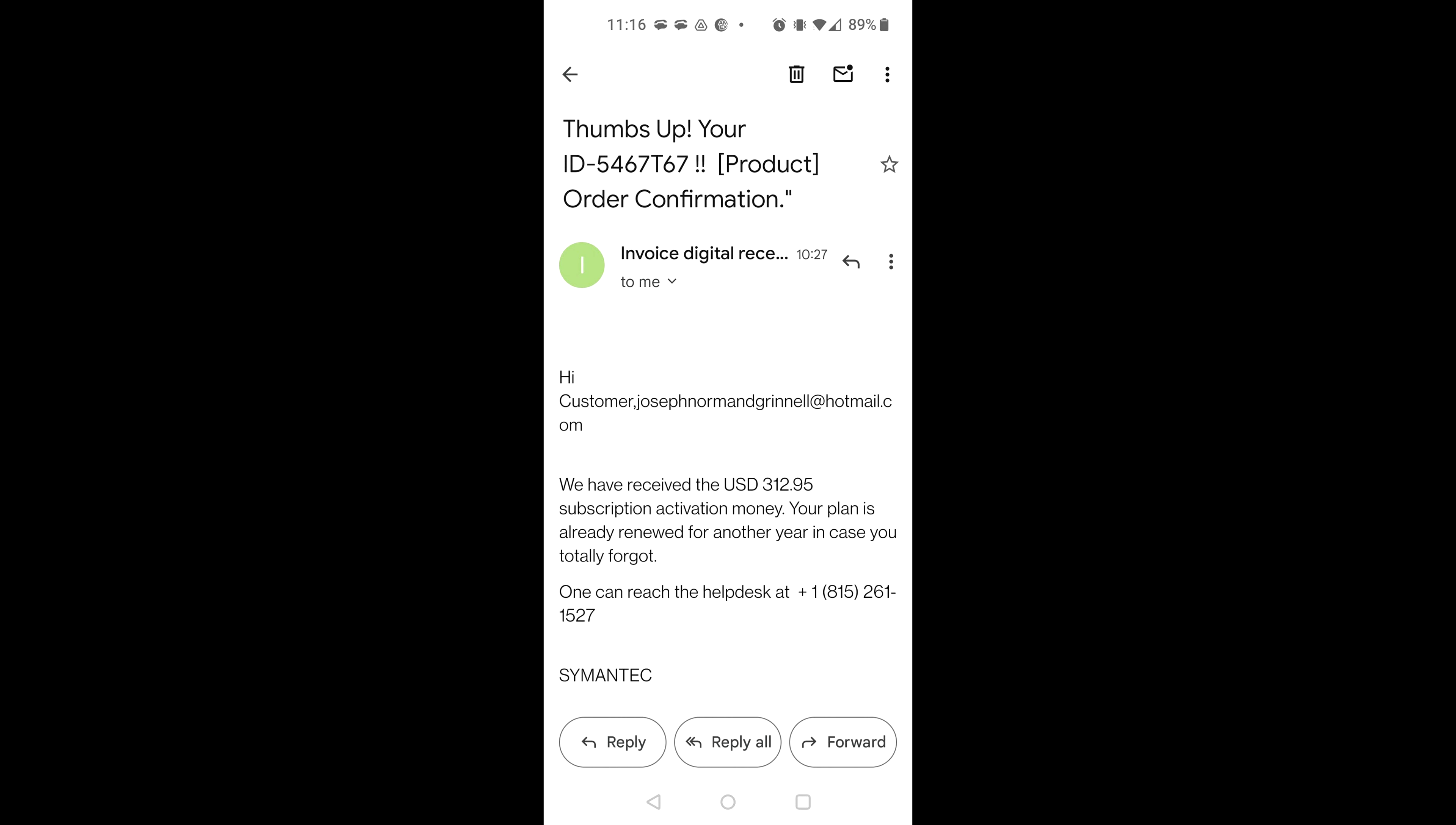Okay. Can you help me with the invoice or order number? Okay. It says here, thumbs up, your ID 5467T67, product order confirmation. And I was charged $312.95. And I need that money back.